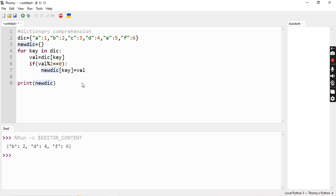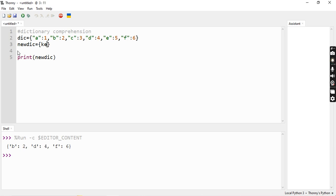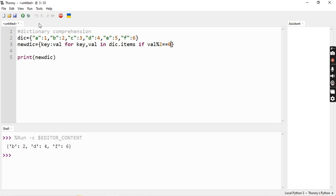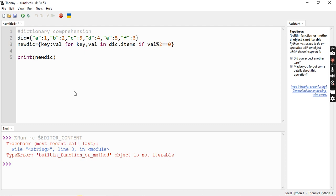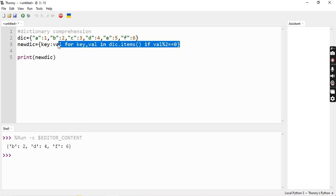Now I will do the dictionary comprehension method. We write: key:value for key, value in dictionary.items() if value mod 2 equals 0. Print new dictionary — output is B:2, D:4, F:6. Same result, but that is a single line of code. This is the power of dictionary comprehension — we can shorten to just a single line of code.